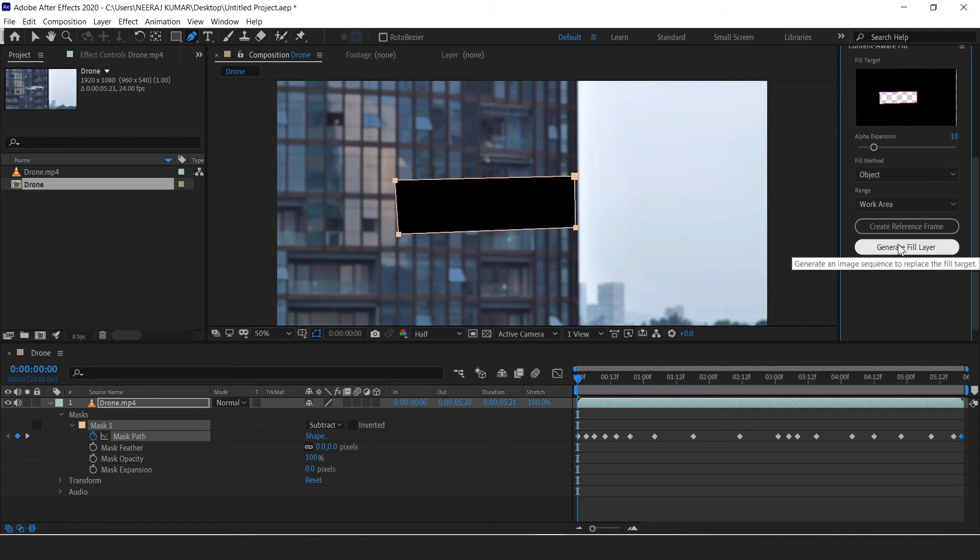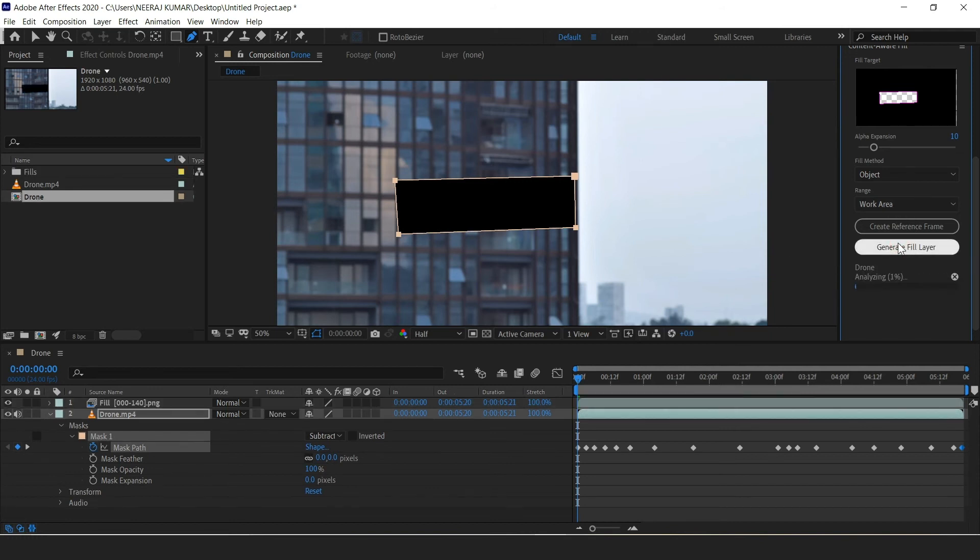Now just click on generate fill layer and wait for it to finish. It will take quite a bit, however it's truly amazing.